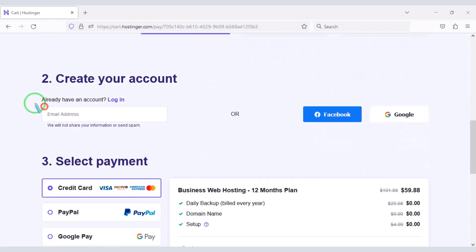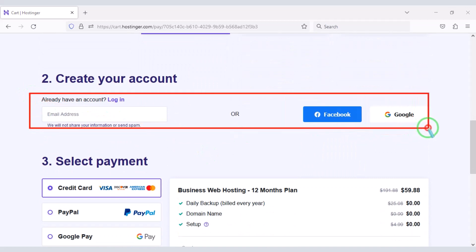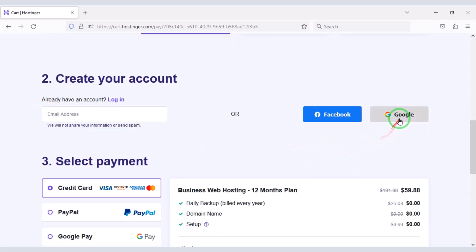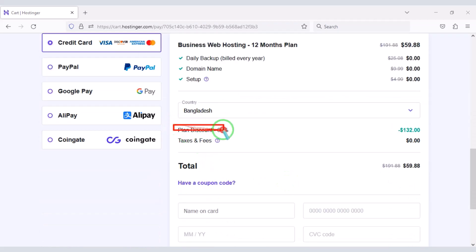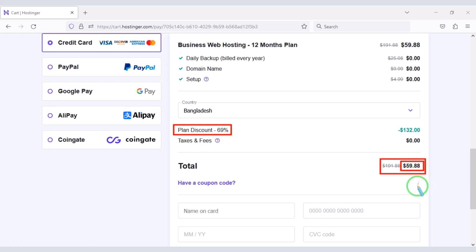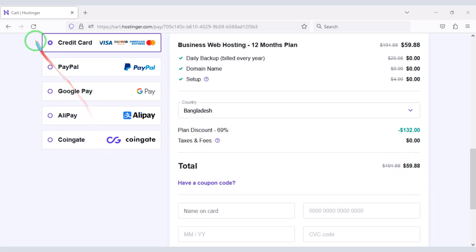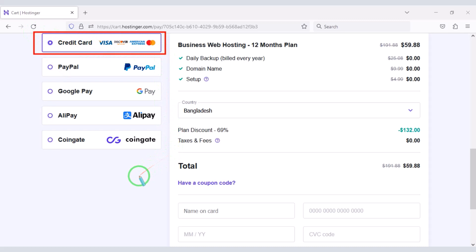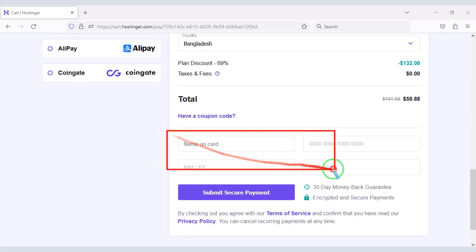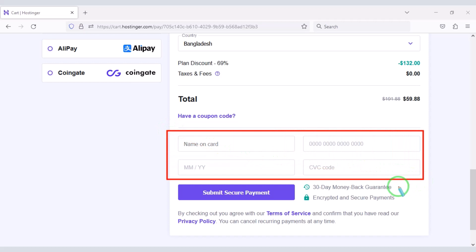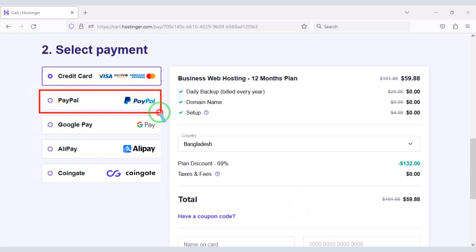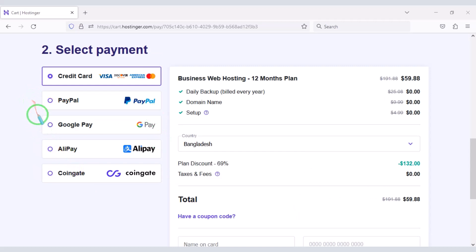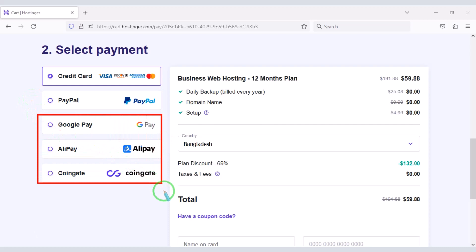We must purchase the package for 12 months. Now we need to create a Hostinger account, which we can easily do through Google. We are getting a 69% discount, and we have to pay a total of $59.88. We can make payment through bank card — submit the correct banking card information and click the button to confirm. We can also pay easily through PayPal or other international payment gateways.